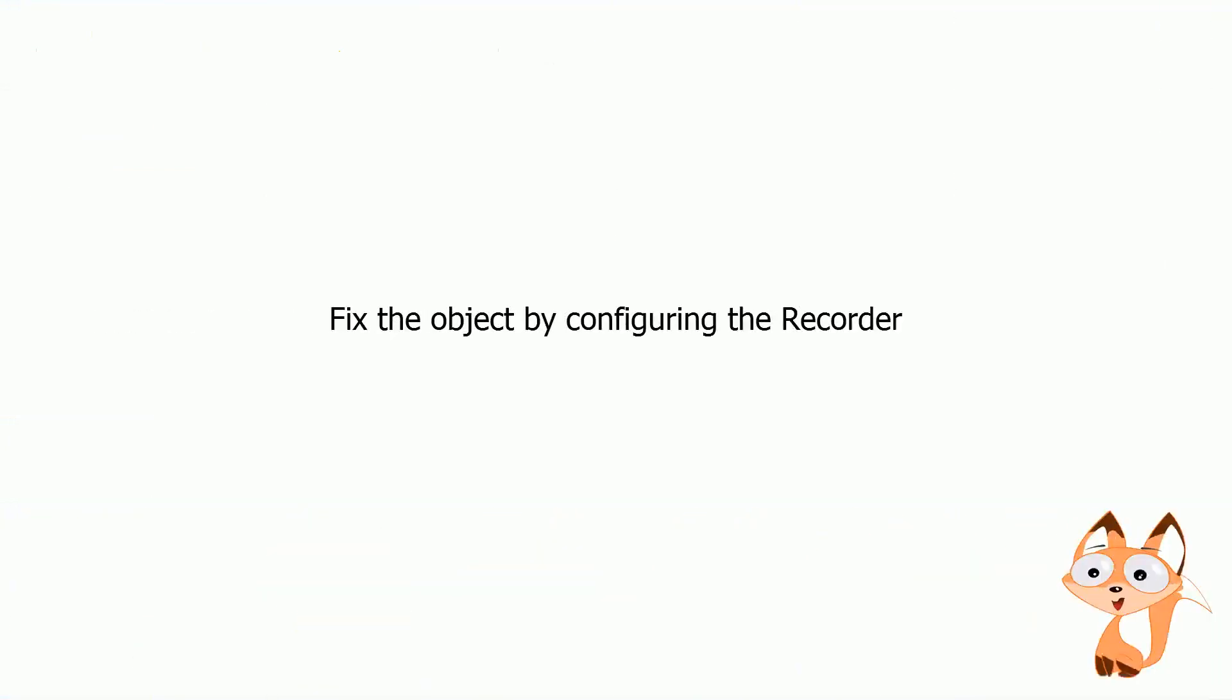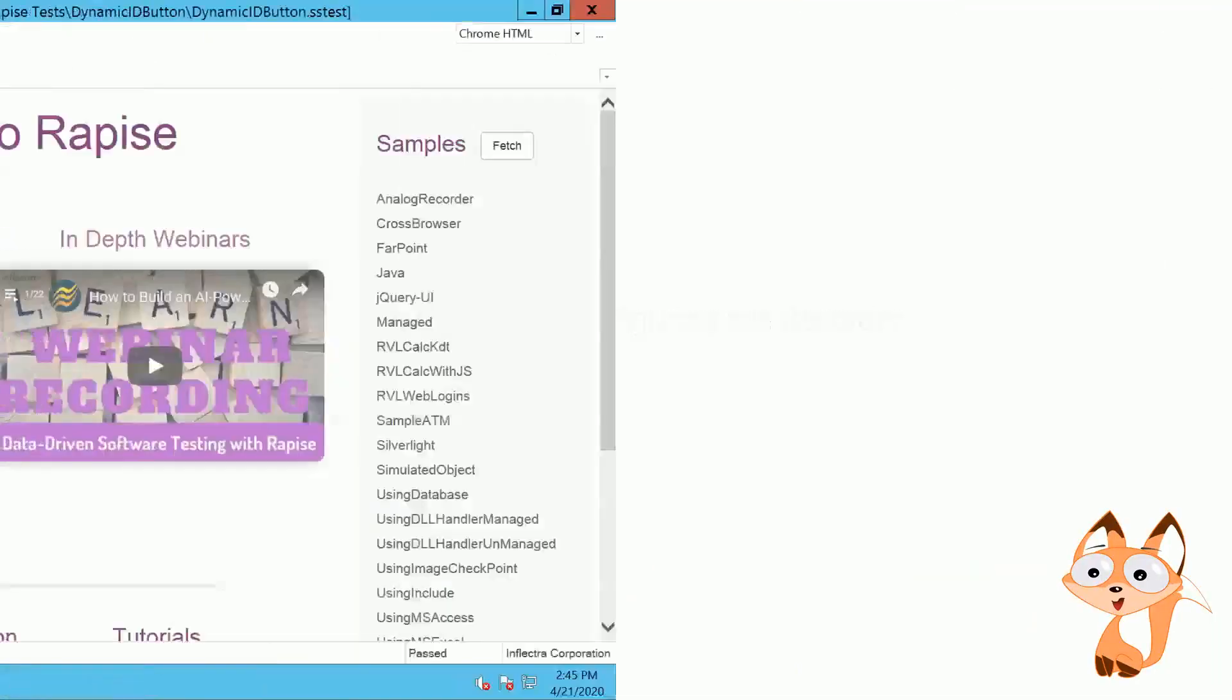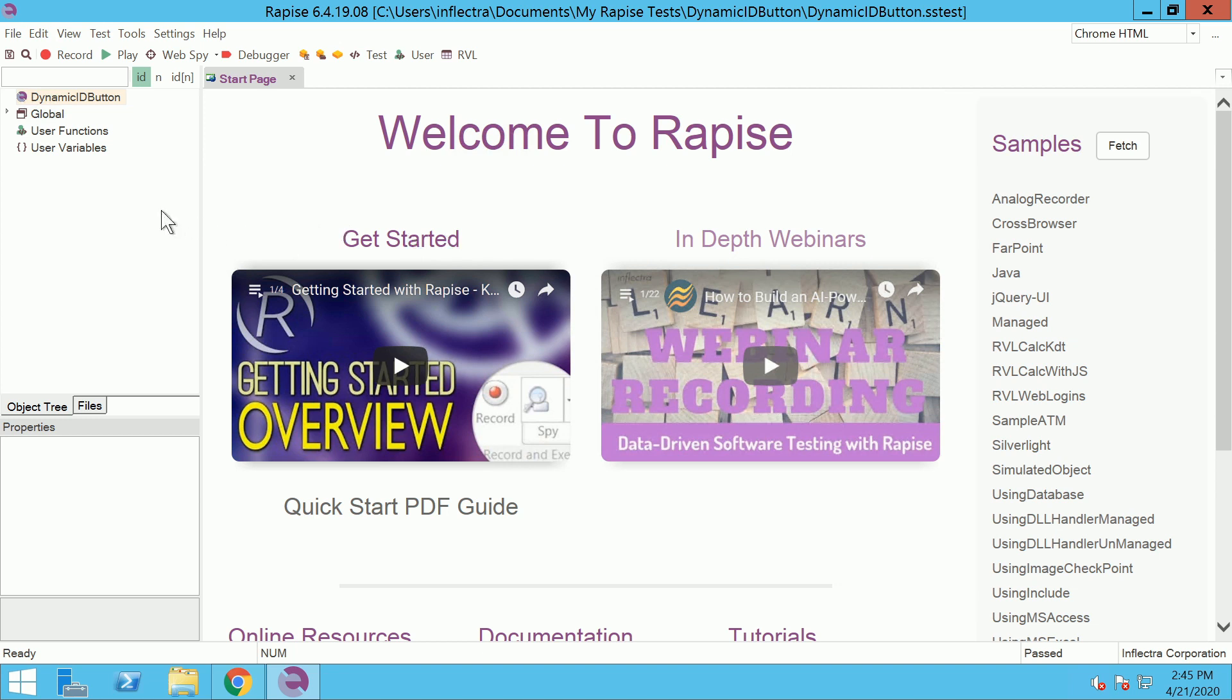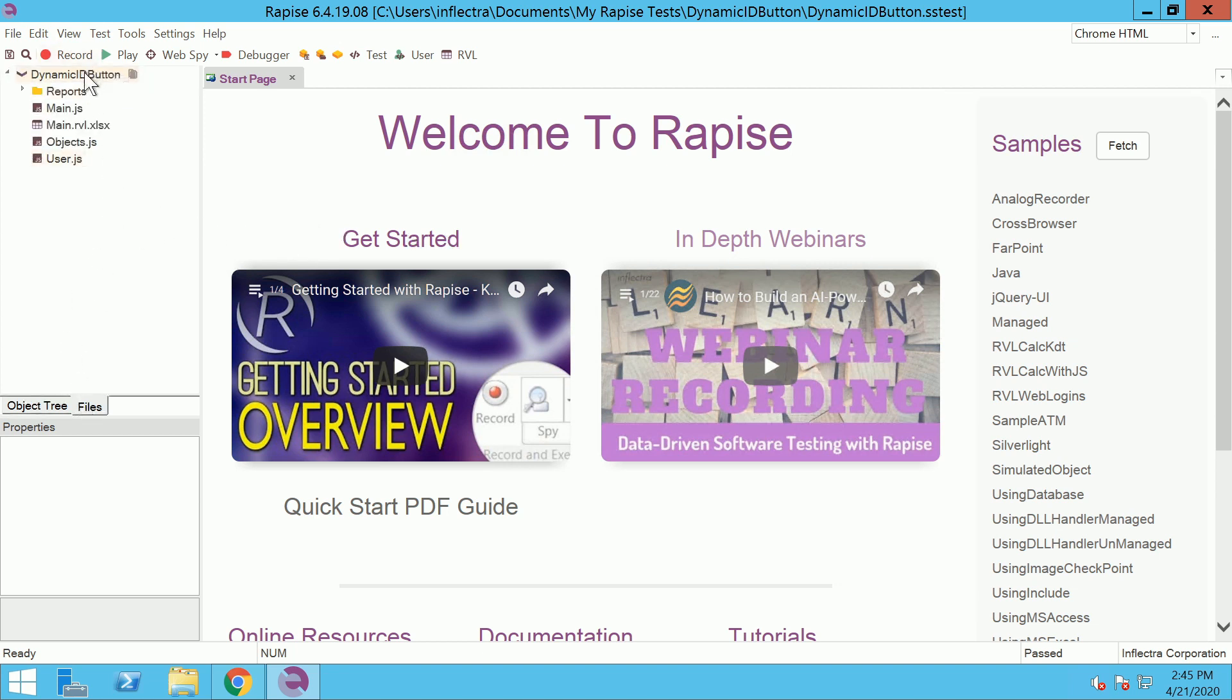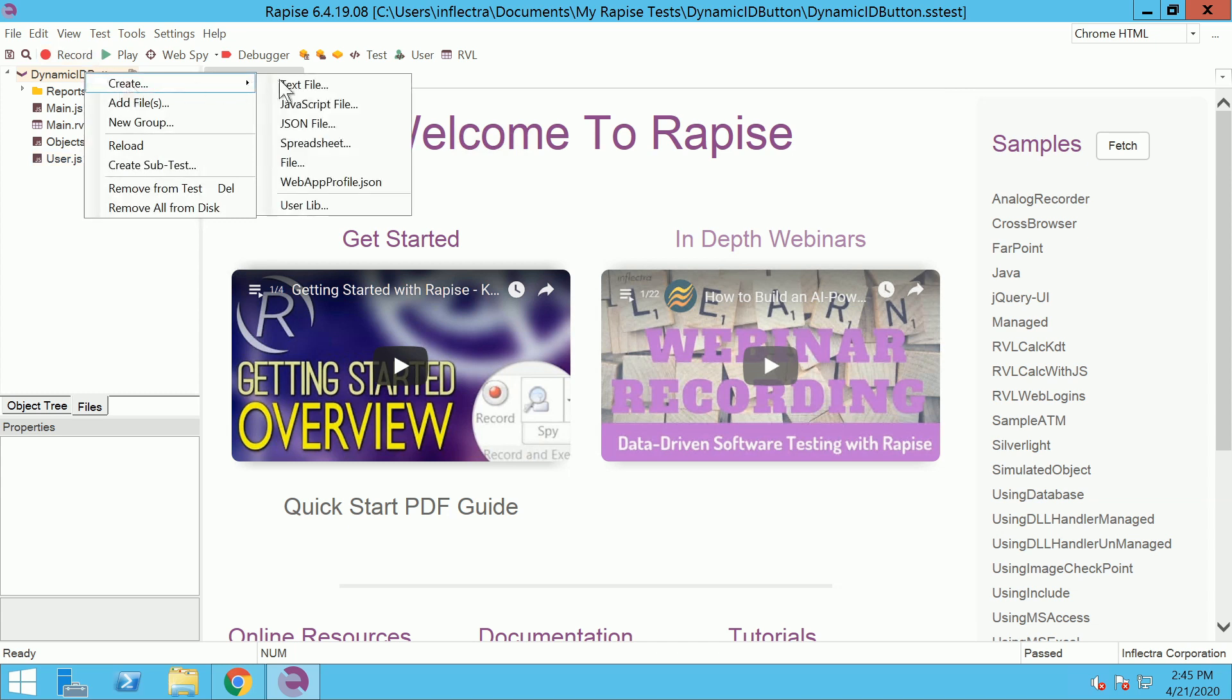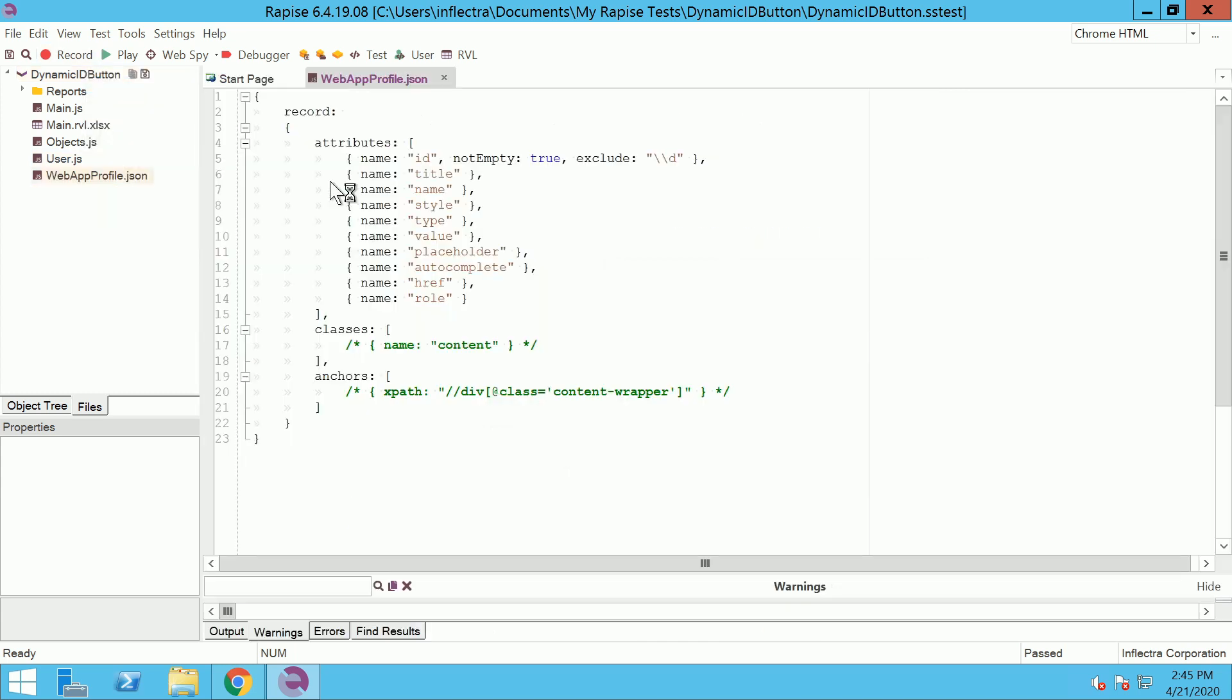Second method is to configure the recorder. Navigate to file view, right click the test name, choose create and add the web app profile configuration for the recorder.